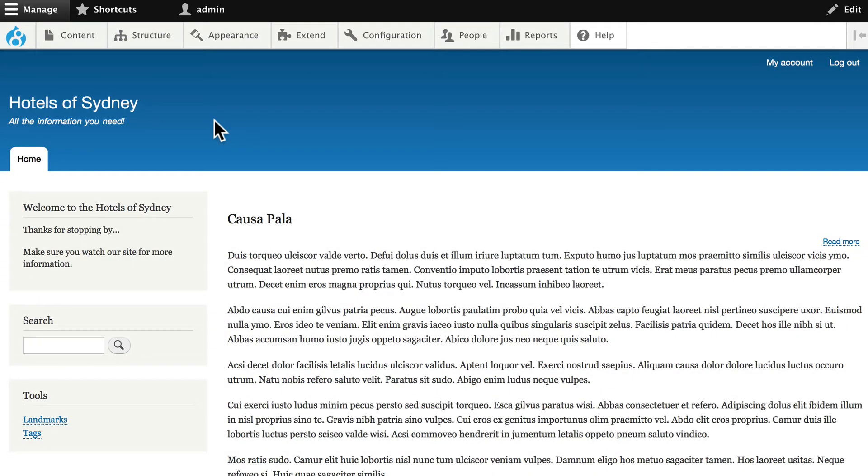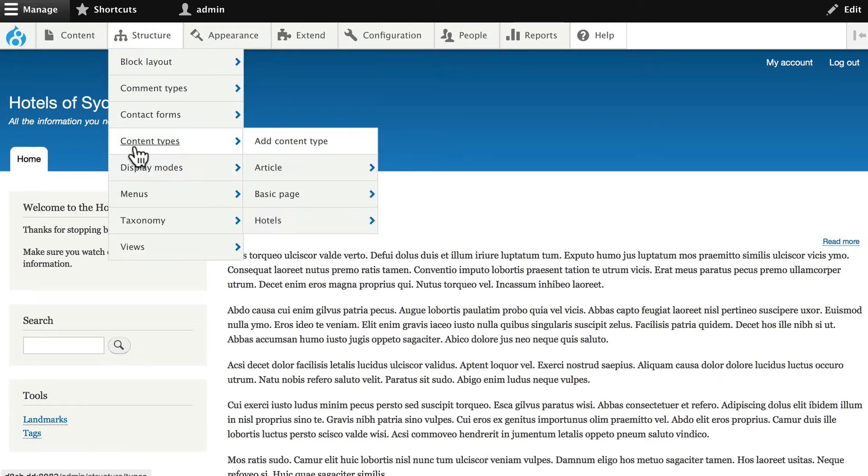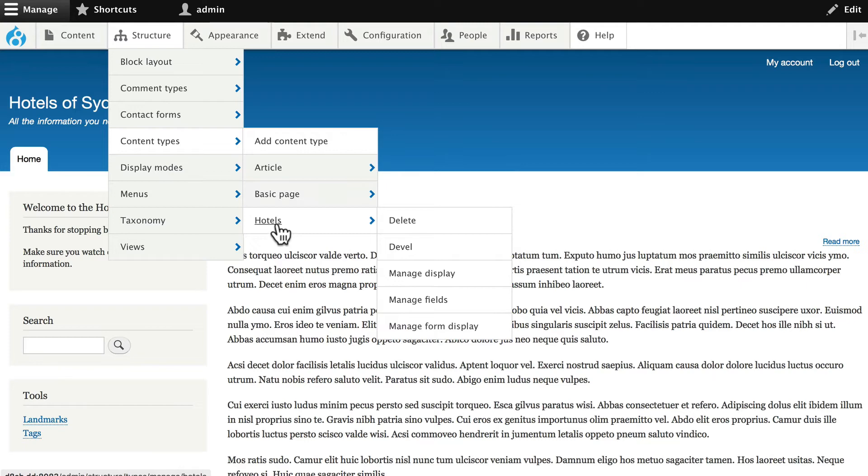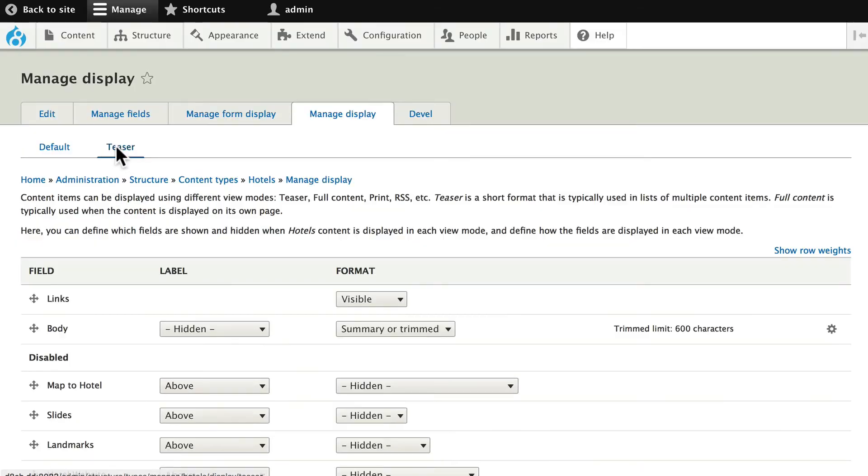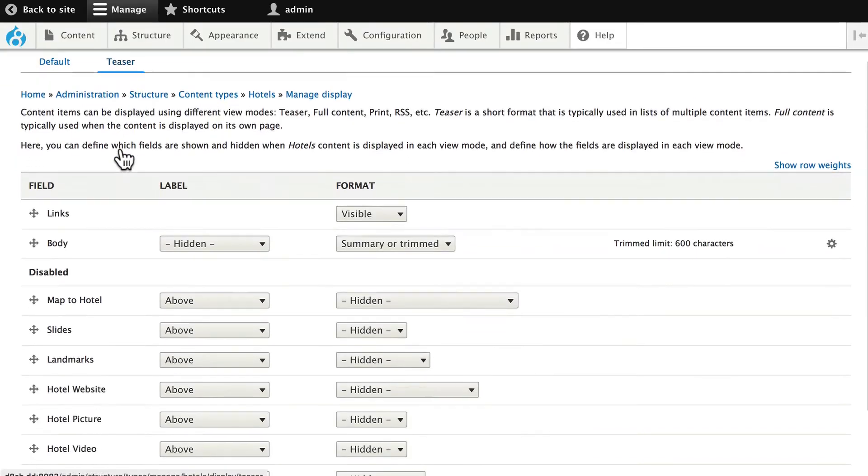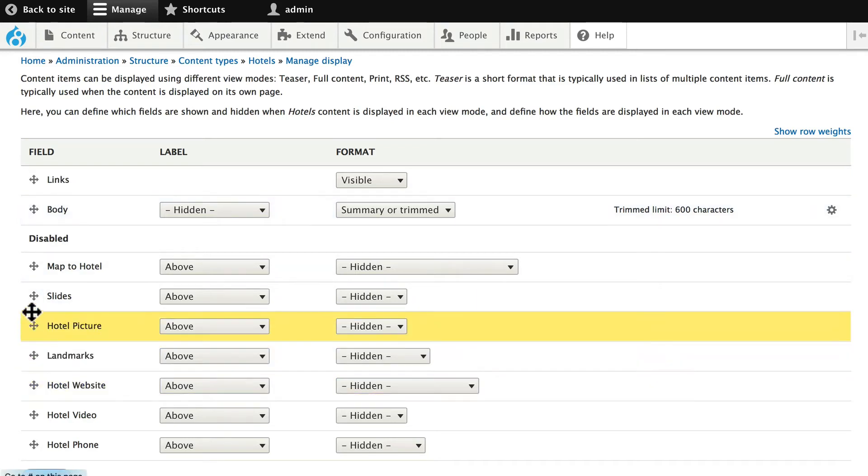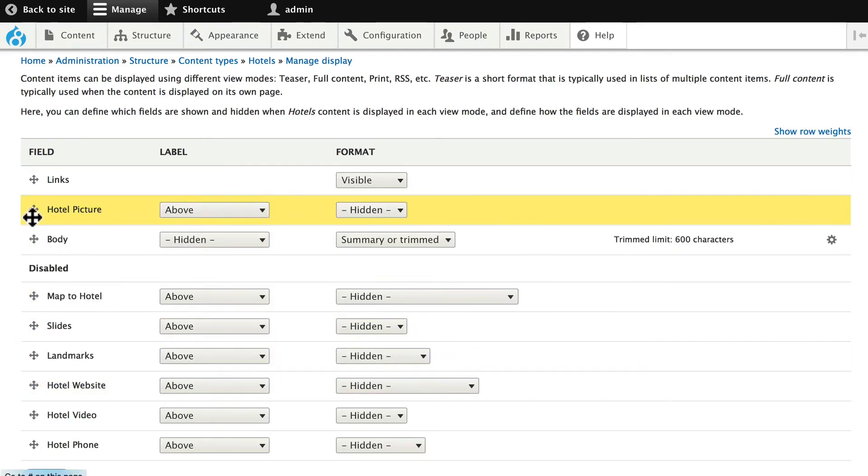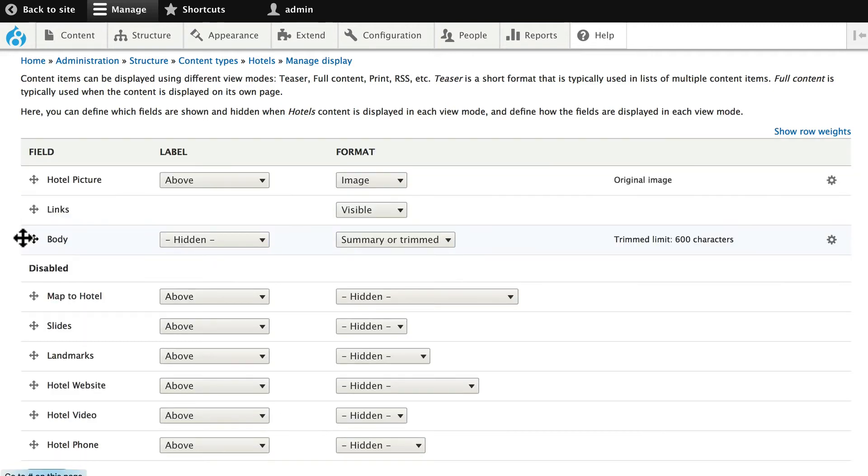While we're talking about displays, let's clean up our teaser display so it looks a little bit better as well. Head over to Structure, Content Types, Hotels, and Manage Display. You'll notice up here we have a default display and a teaser display. Click on Teaser, and we've got Links and Body.